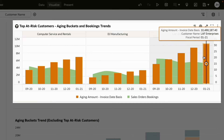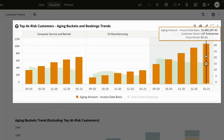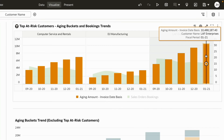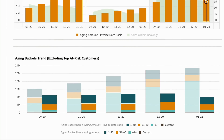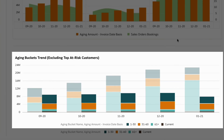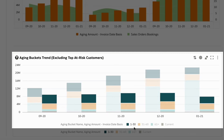The aging receivables have been the highest for LAF Enterprises, and their bookings have been rising. You can strategize to put recent orders on hold until the collection is completed for those pending payments.